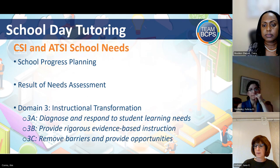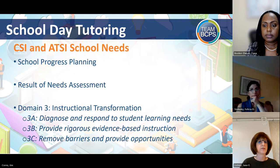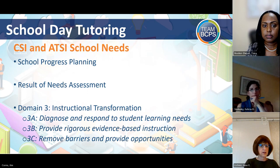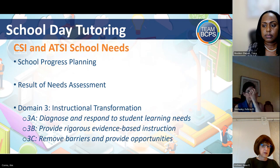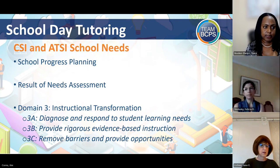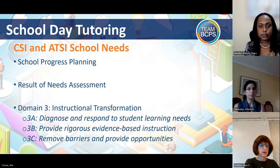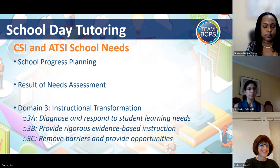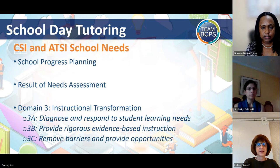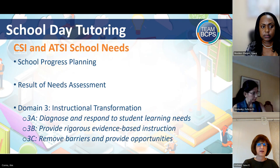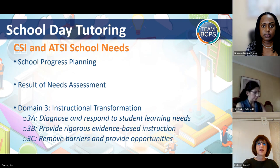We are here just to answer any questions you might have, but the purpose of the contract is to allow the schools to engage with this vendor to get high-dosage in-school day tutoring started to support our students specifically in math for this year. Ms. Stansberry, anything you want to add before we open it to questions? Just that the funding is coming out of the school improvement grant through MSDE, and the focus is specifically on the CSI and ATSI schools. Thank you.